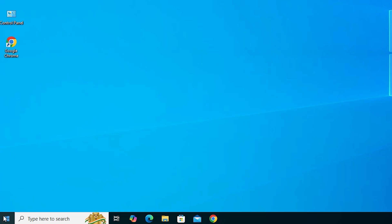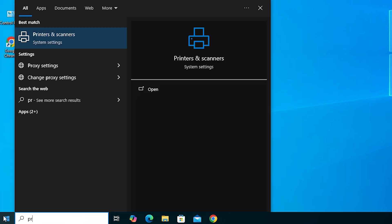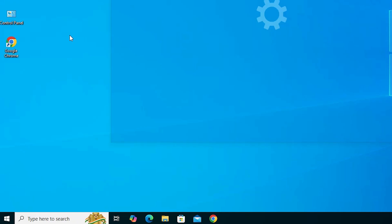First, go to the Start menu and type 'Printers and Scanners'. Click on Printers and Scanners.